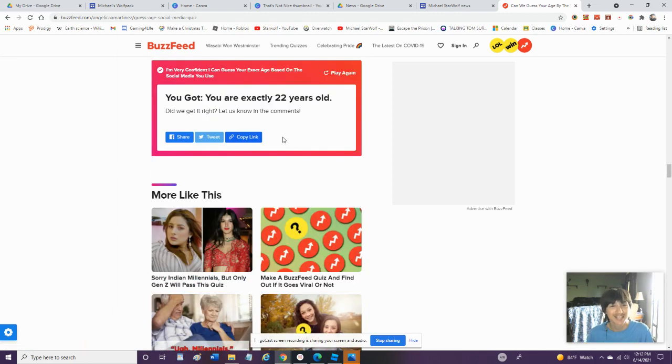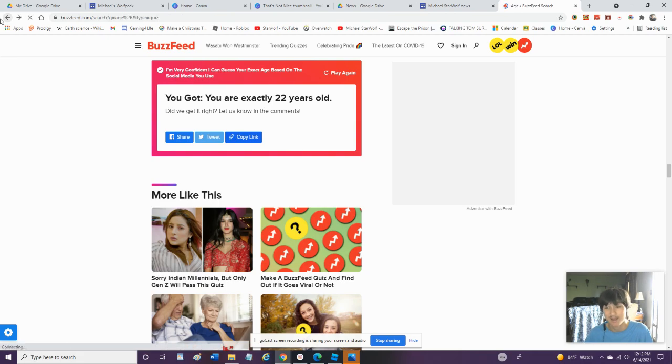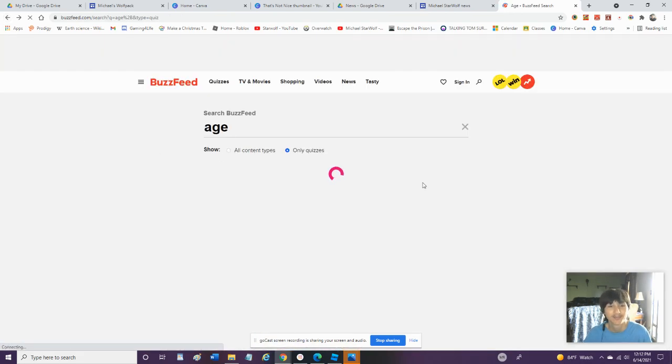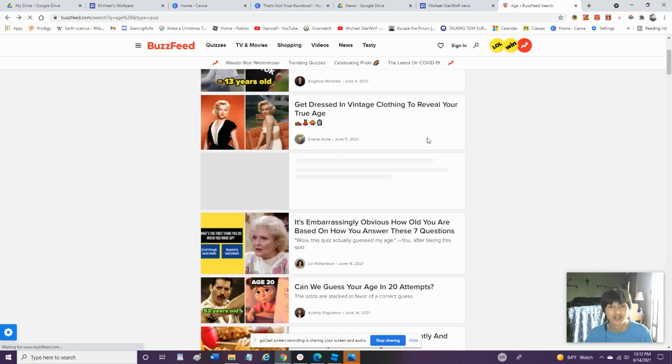You got exactly 22 years old. Alright, well, that's technically not my age. I'm obviously not 22. I'm 18, so. But let's go back to some more BuzzFeed quizzes.